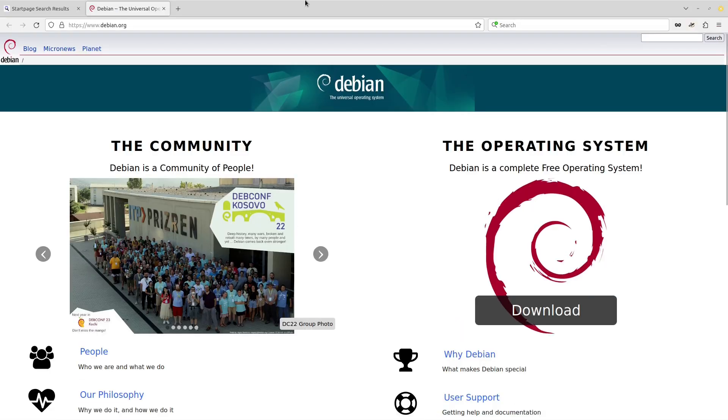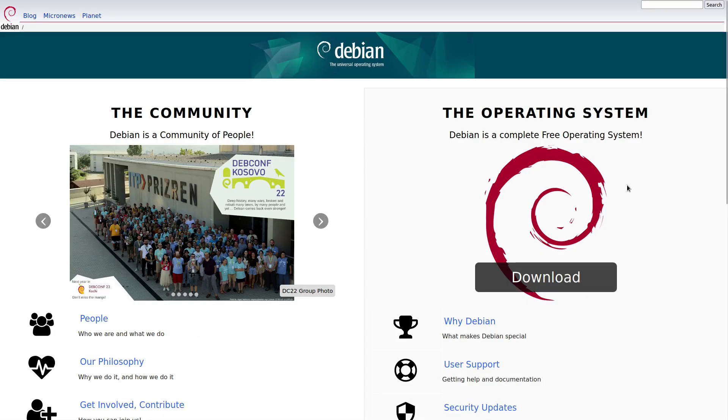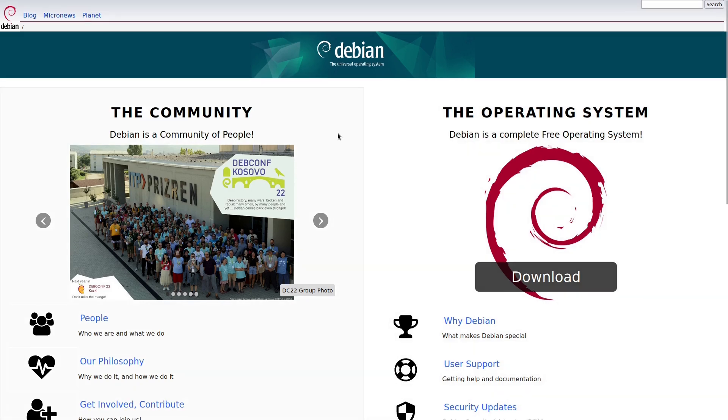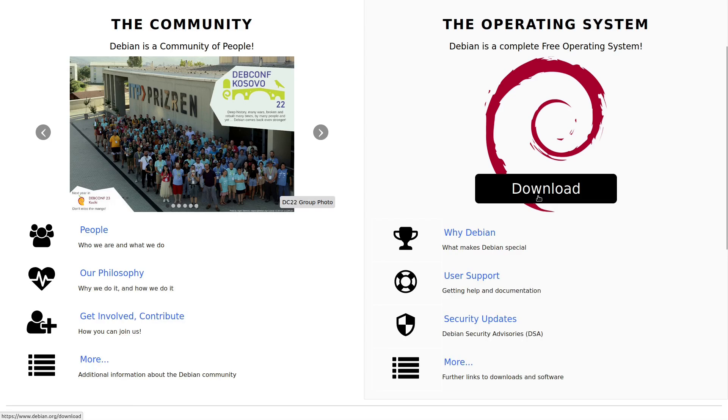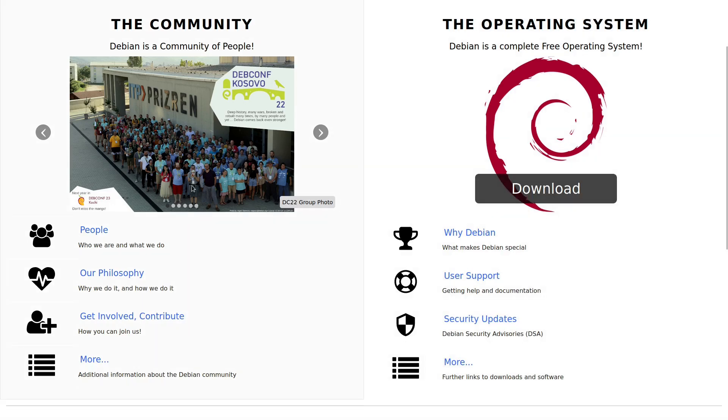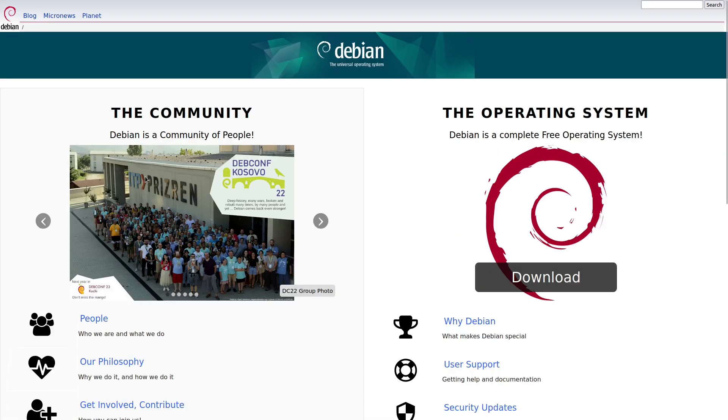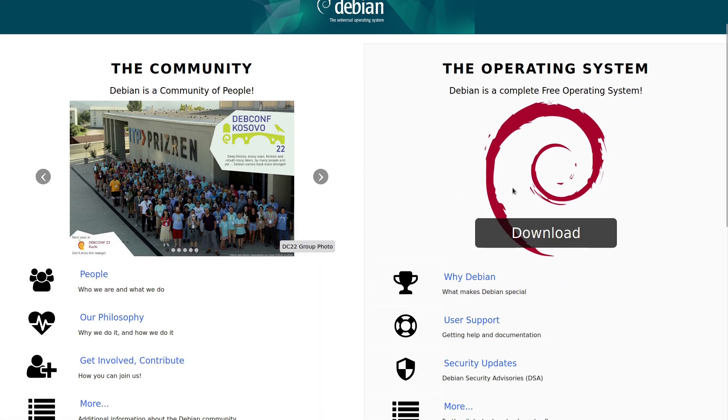I believe it is Debian.org is where you're going to go. And of course, this is the new front page. Everything, once you click on any link, then it's the same page as it always was, which has been a horrible mess.